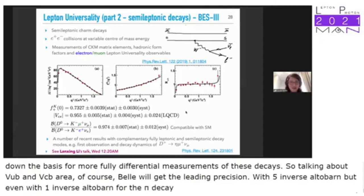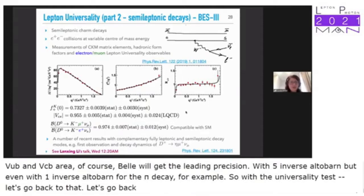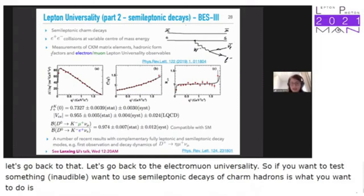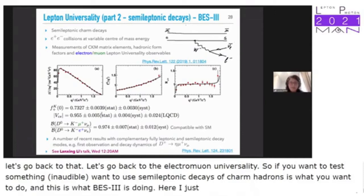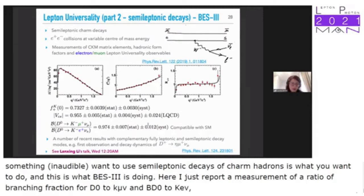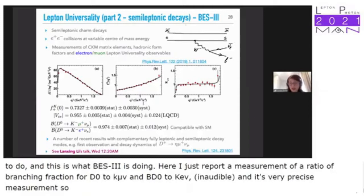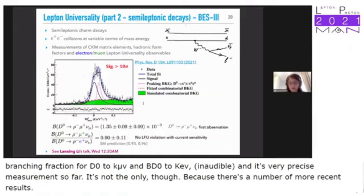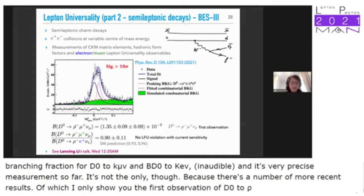For lepton universality tests complementary to the B→Sll transitions, semileptonic decays of charm hadrons are ideal — and this is what BESIII is doing. A measurement of the ratio of branching fractions for D0→K−μν and D0→K−eν, measured both integrated and differential in Q-squared, is a very precise test of lepton universality. Additional results include the first observation of D0→ρ−μν decays with the relative lepton universality ratio.